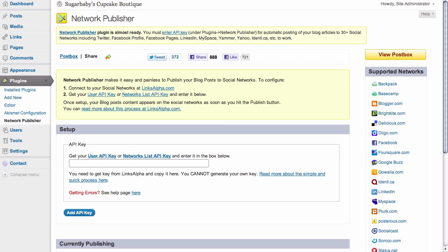Once we have added our Facebook API key, we have now created a connection between our blog and our Facebook page. Any blog articles that we publish now will show up on our Facebook page as well.